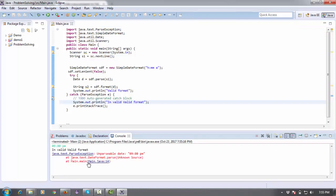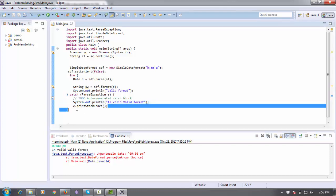Now it shows invalid date format and the exception is there. Let me explain what I did.